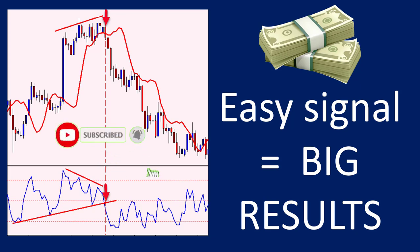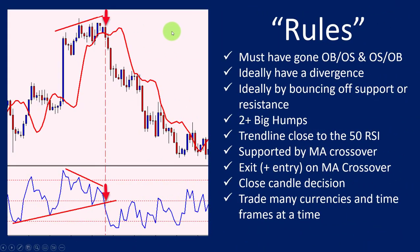Hi everybody, Alex here from Expert Forex. In this video I'm going to show you a trading signal that I've been using for most of my trading life — it's the most powerful one I've used. I've been using this for over 15 years and was lucky enough to discover it. It's a signal that's not talked about much; it's a self-developed signal. Essentially, the signal is based on the RSI.